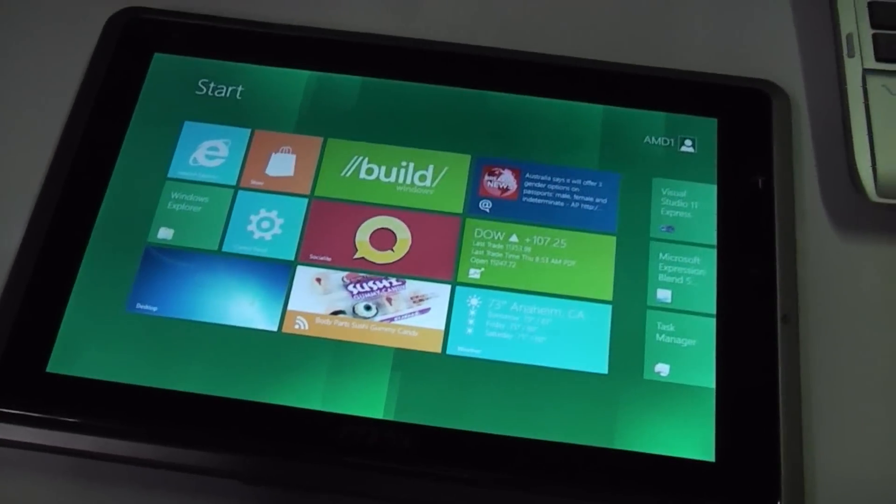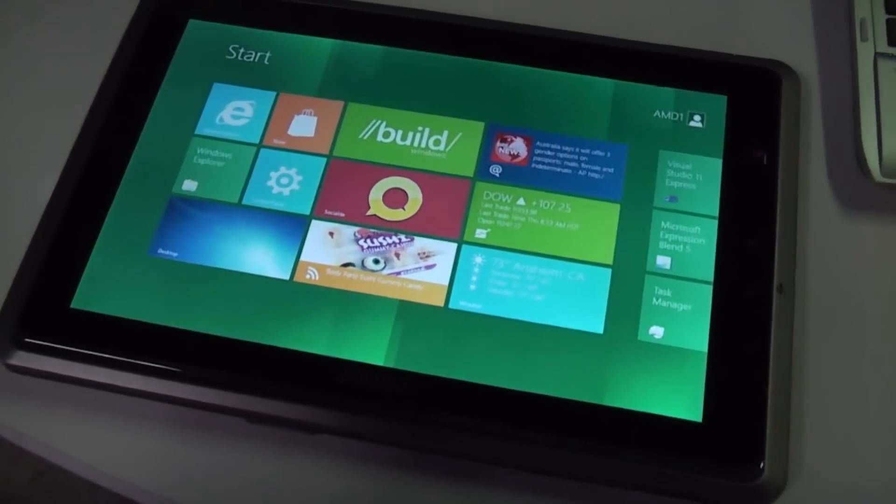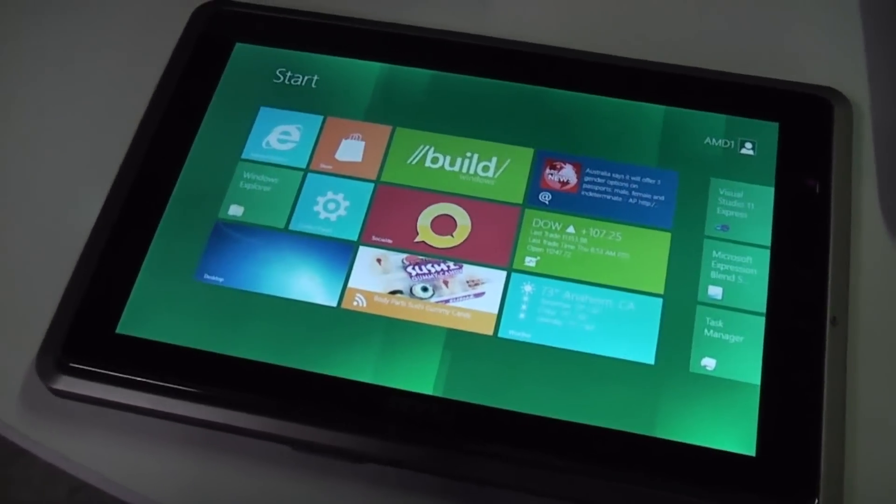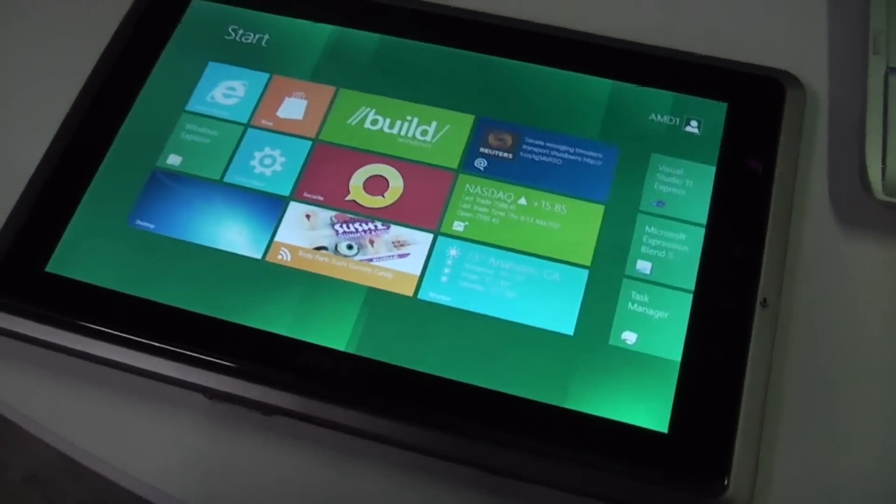Hey, I'm Roland from netbooknews.com and .de and we're right here in Anaheim, California with AMD at the Build Windows Conference.